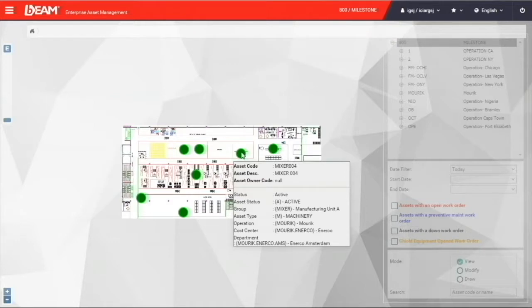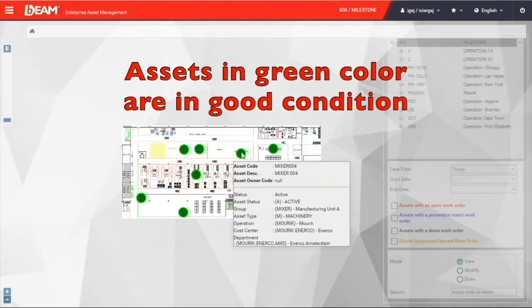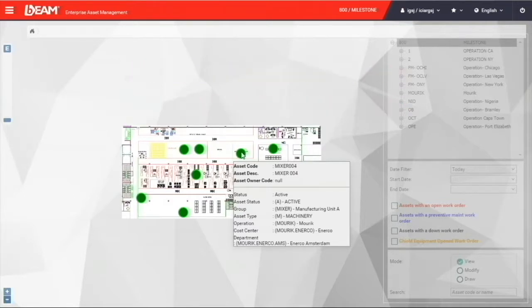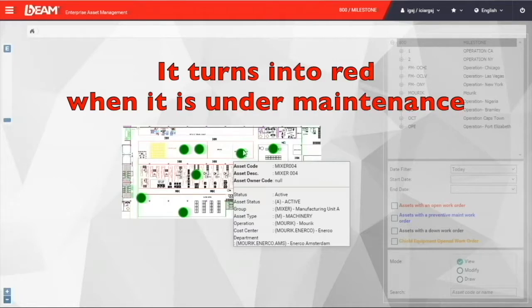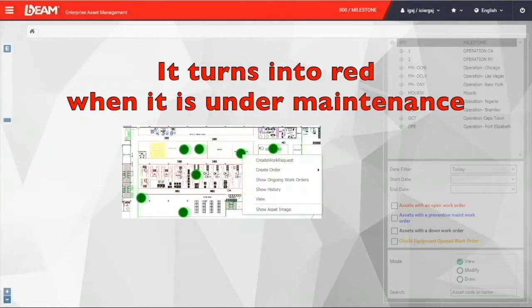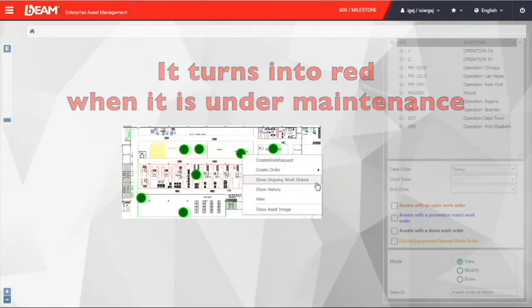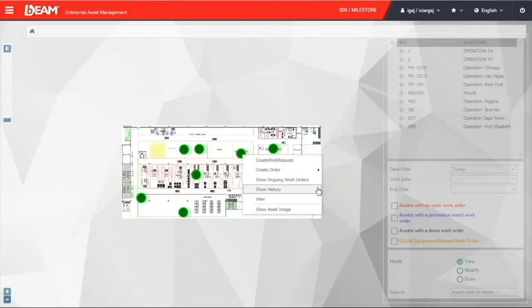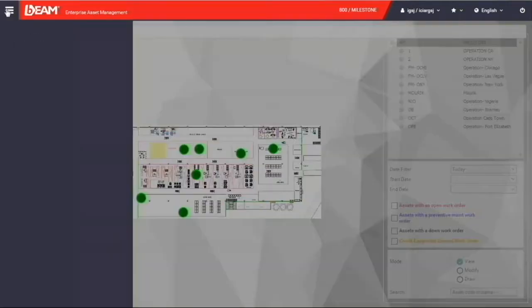You can move your cursor on your asset and you can have a quick view of their name, status, and department of this particular asset. When the color of this asset is in green color, it means they are in a good condition. Once they turn into red, it means it is under maintenance. You can also click on the asset to carry out a maintenance order or view the history.